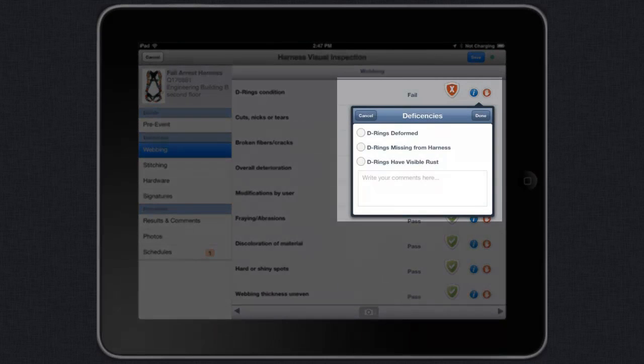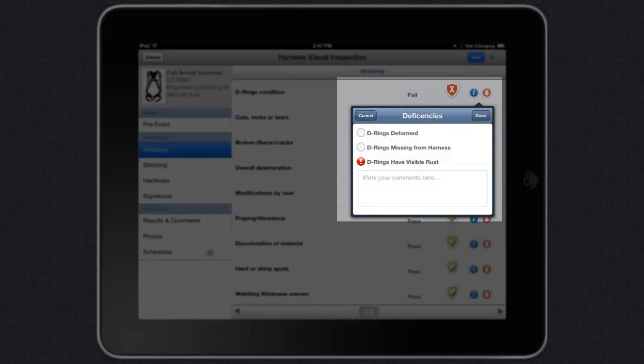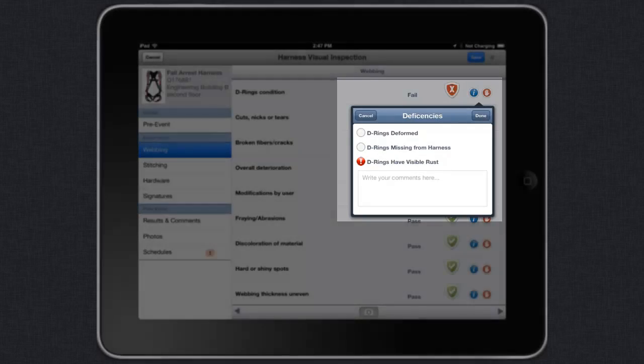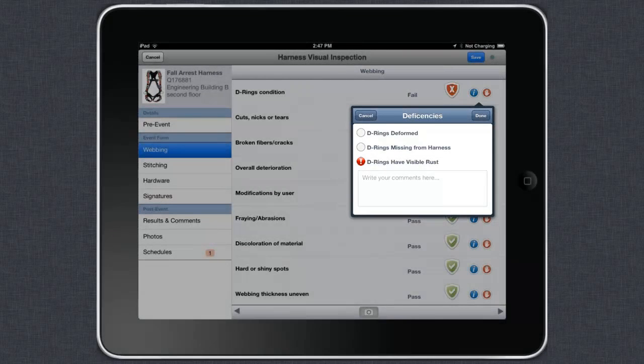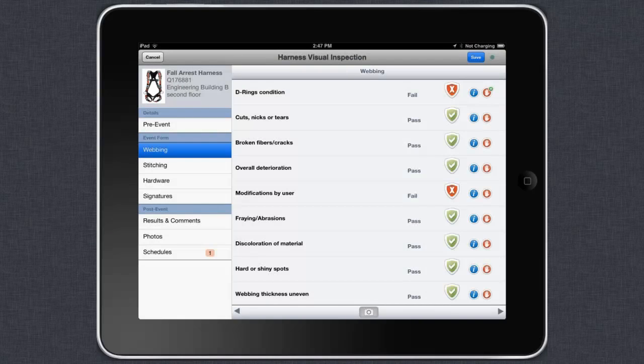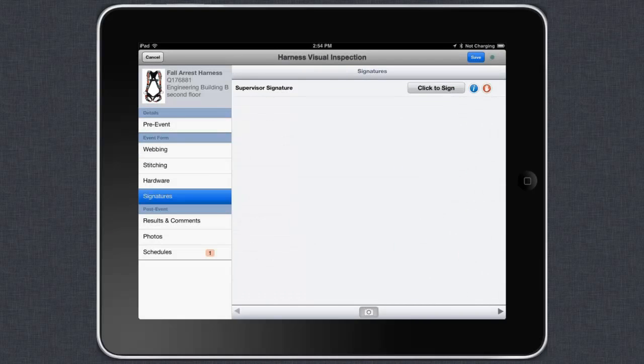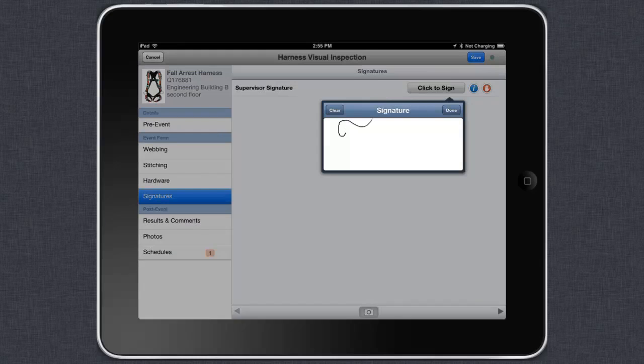You can type in a deficiency or select one from a predefined list. With Field ID for the iPad, you can also complete more advanced tasks such as collecting signatures, numeric data, and more.